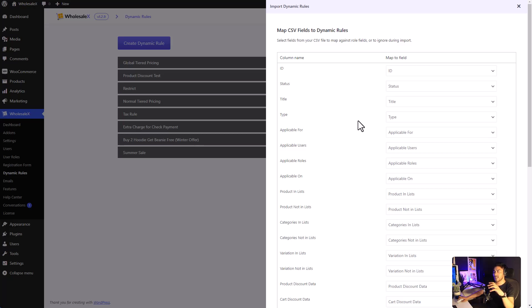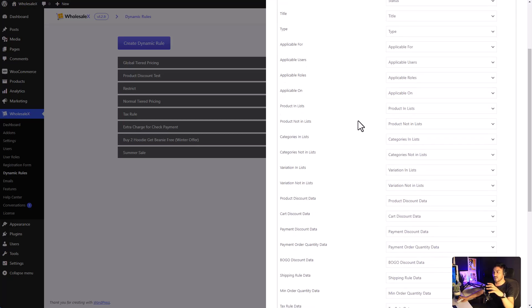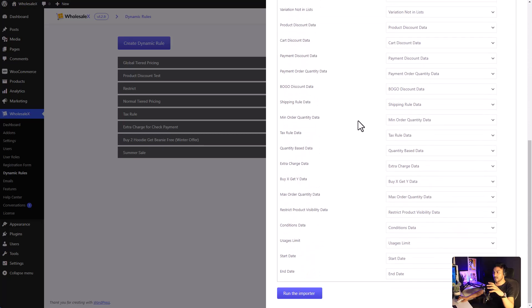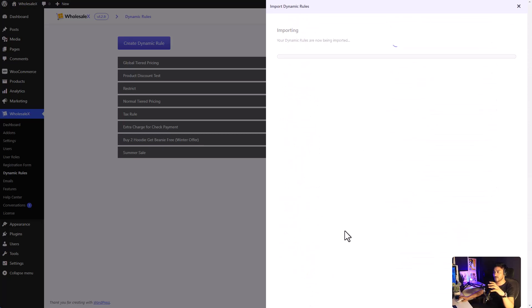We will have a more in-depth look at it later in the video. Then, click run the importer.